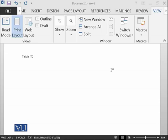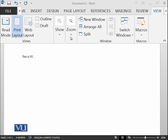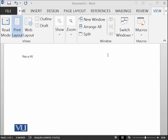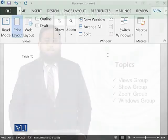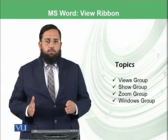So today we have learned about views, how to change your view of adding read mode, print layout, web layout. We have discussed outlines, draft, show, zoom, and then the windows group. So let's conclude today's module.